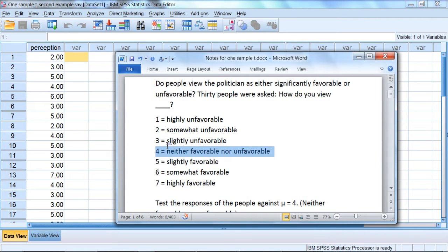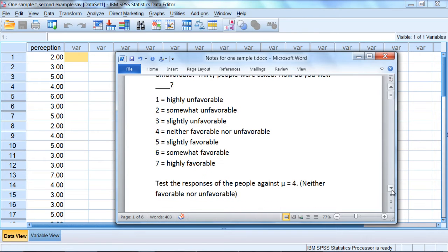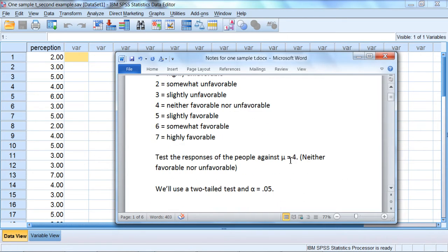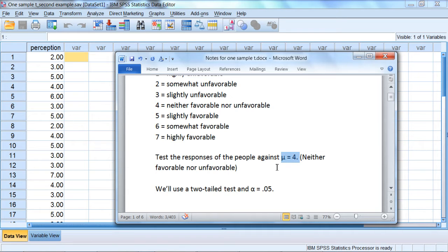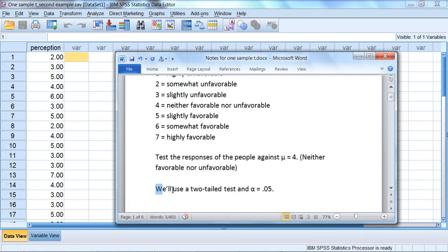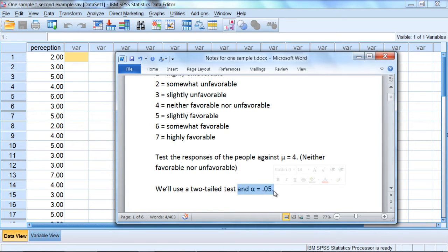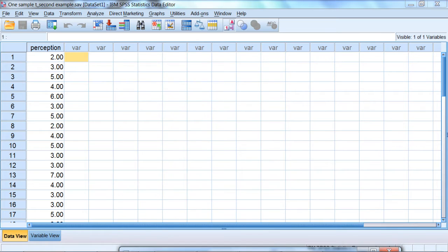So 4 will be our test value in SPSS. This is our population mean for all intents and purposes. We want to determine if people rate this politician significantly different from neutral. And we're going to run this test as a two-tailed test and use alpha of 0.05. So let's go ahead and take a look at that.